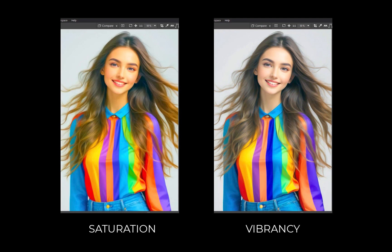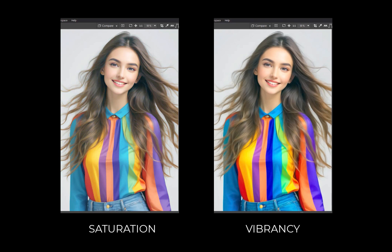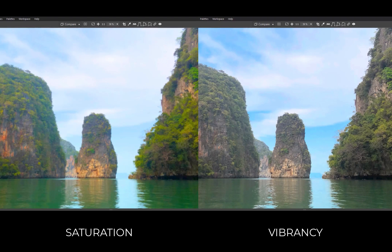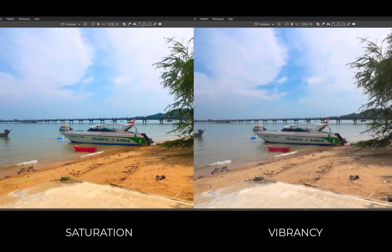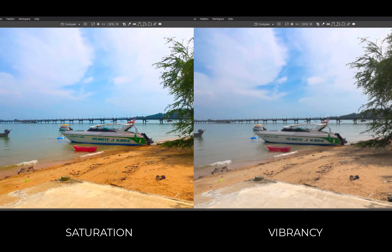While vibrancy also increases overall saturation, it does so with very particular behaviors. With portrait images, skin tones are protected to avoid red faces, giving a more natural result — you don't get that with a saturation adjustment. In landscapes, the blue sky saturation is increased and slightly darkened for greater presence and depth. Greens and reds are also not overdone. Additionally, with vibrancy, colors already close to gray are not affected, to avoid a change of color balance. For all these reasons, the vibrancy slider is the tool to use for global color enhancement, while saturation is better for local color adjustments.